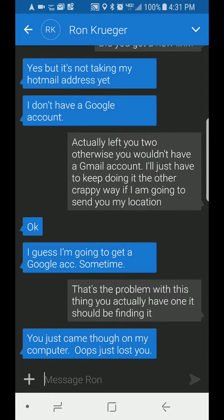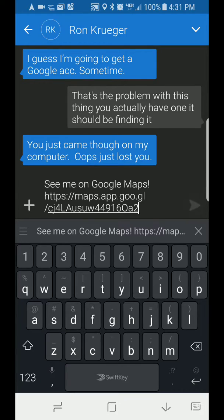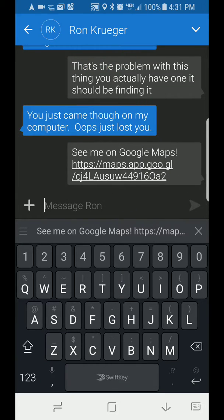It just came through on my computer. We've tried this over and over again and he hasn't been able to see it, so what I'm going to do is send him a new one. With the multiple ones on there, this one he should be able to get into — the other ones, no luck.